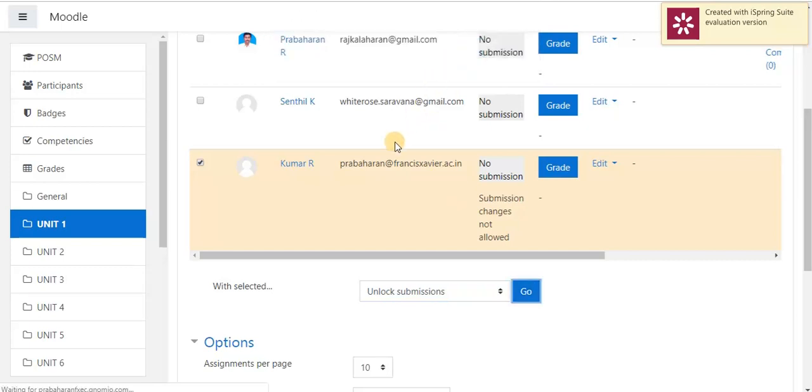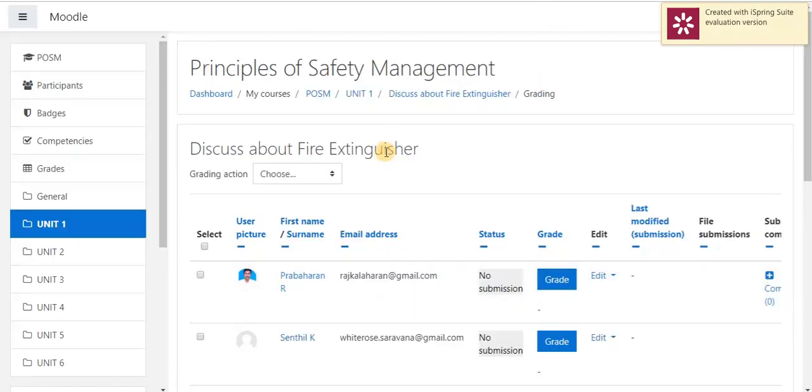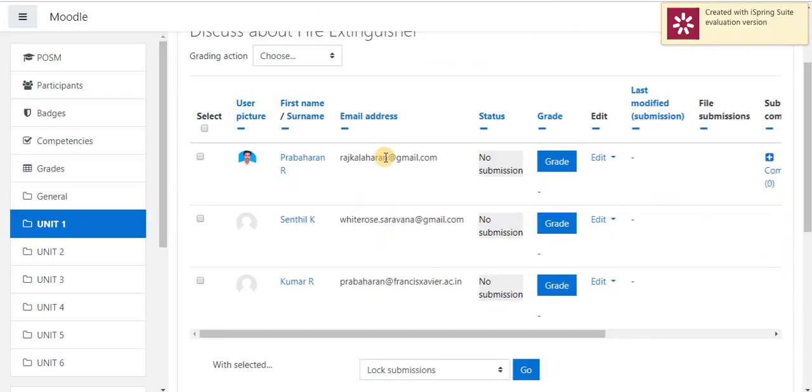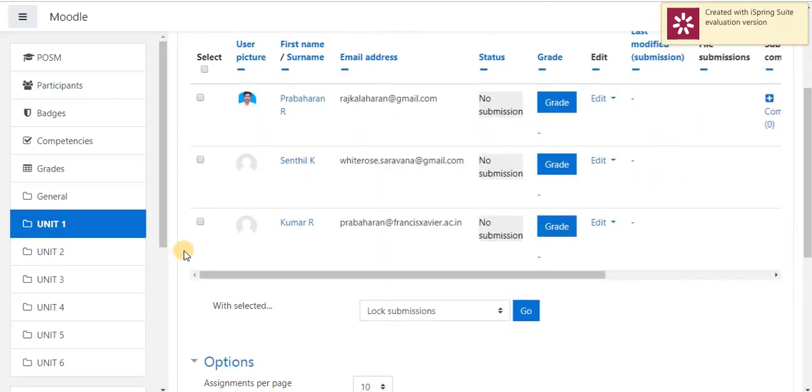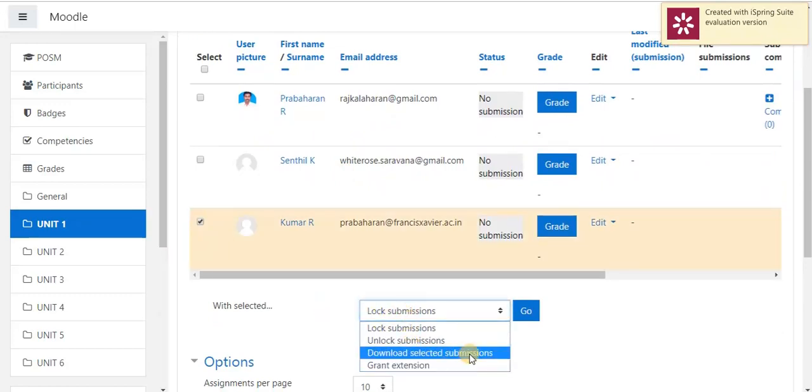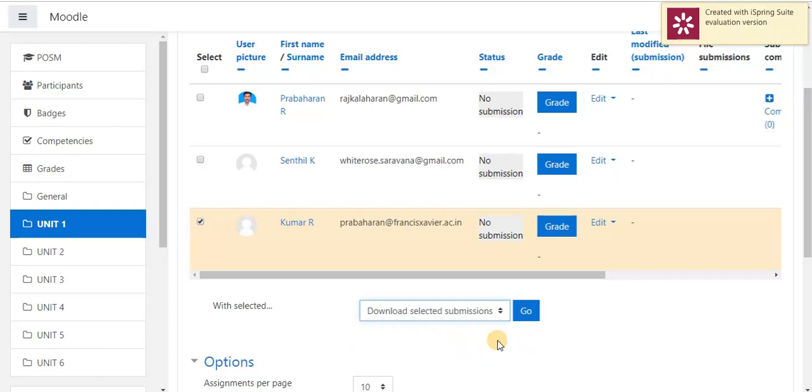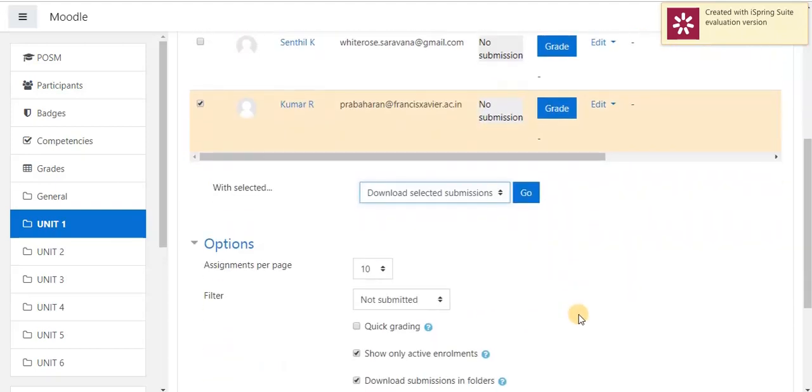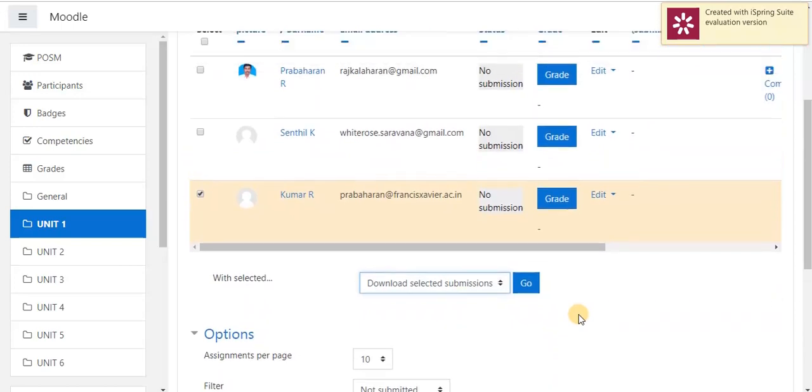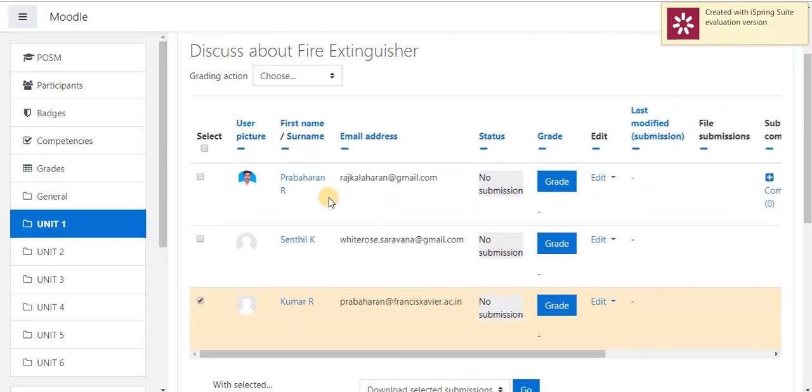If I want to download the student's grade mark sheet, same option, select a student, go to this option, download selected submission. This student submission assignment will be automatically downloaded to our page. In next session, we will see how to grade our students. Thank you.